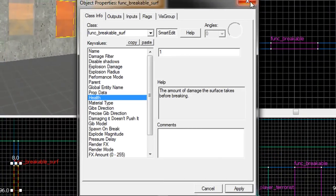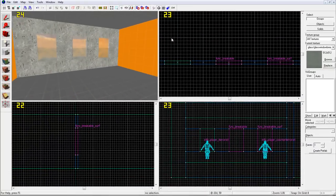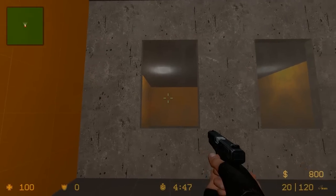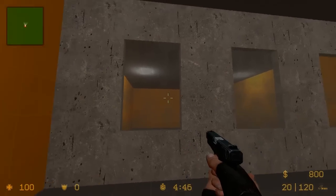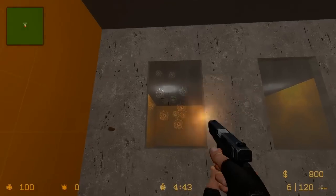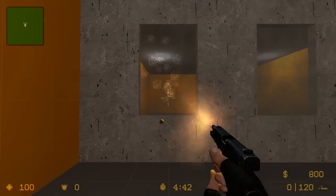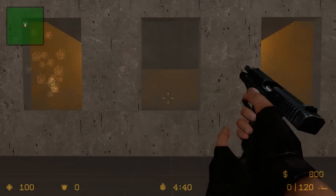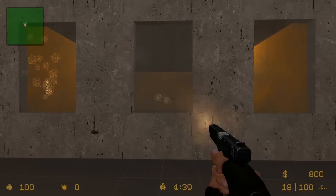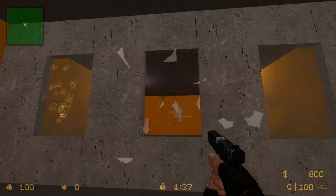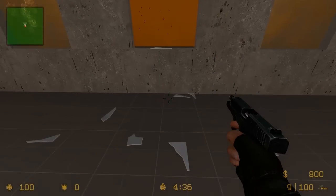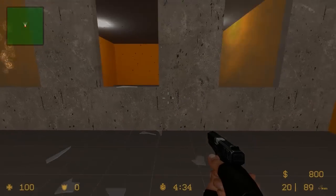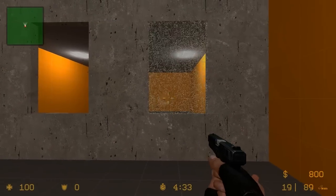Press Apply and now you have three different kinds of windows for your map. This is a demonstration for each kind of glass. The first one does not break under any circumstance. The second one breaks after a certain amount of damage, and the last one breaks immediately.